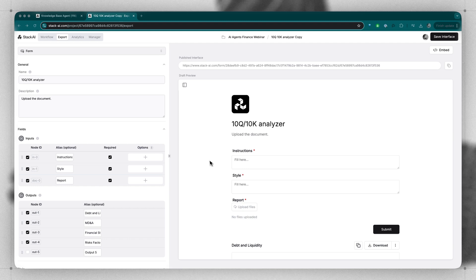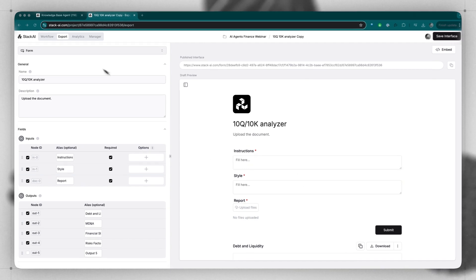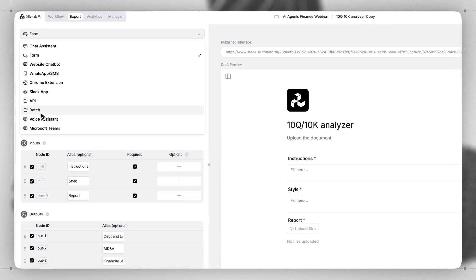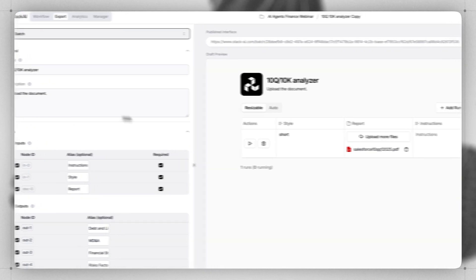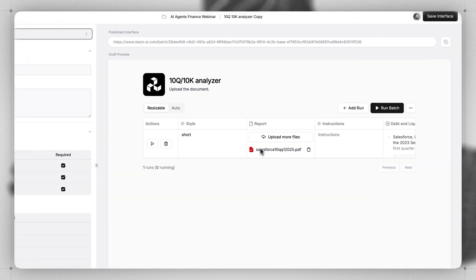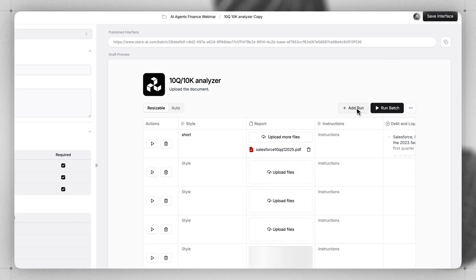Sometimes you want to give your users the ability to run multiple of these form inputs at one time. To do this, you can choose the batch option. The batch option allows you to take a form input like the one we just saw and add additional runs for uploading multiple files.